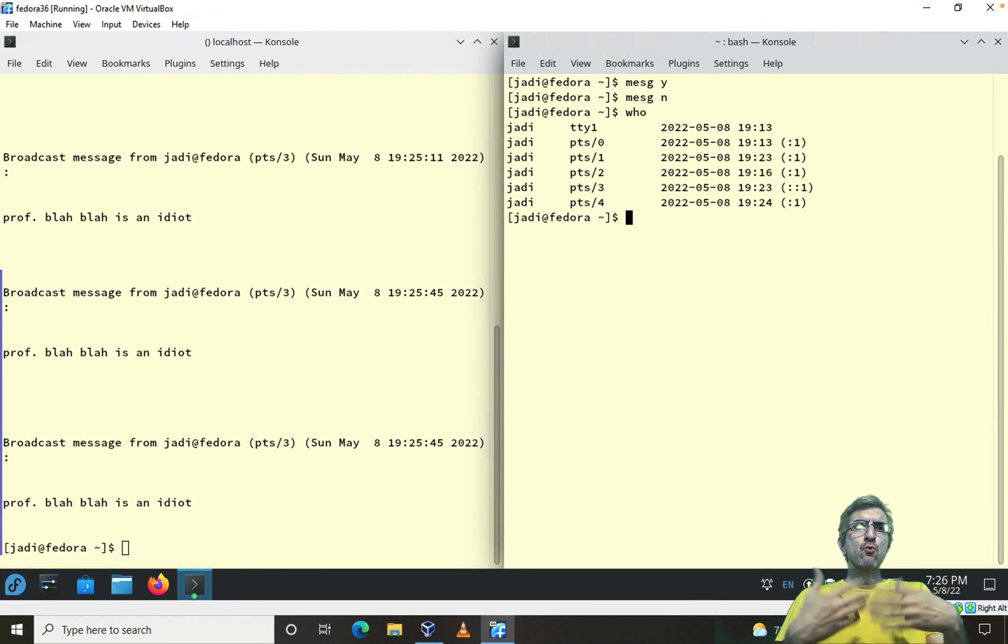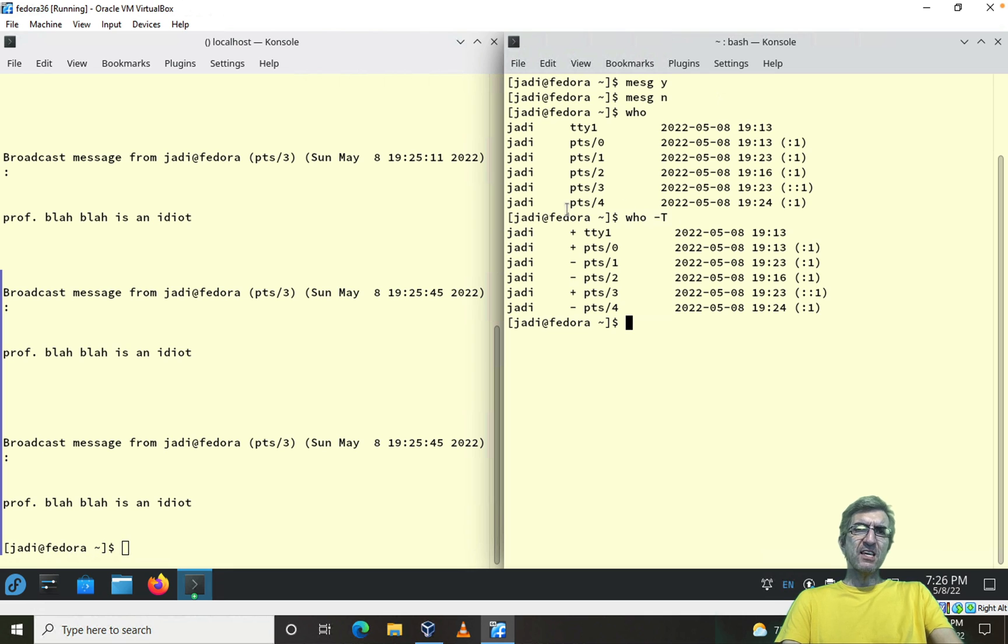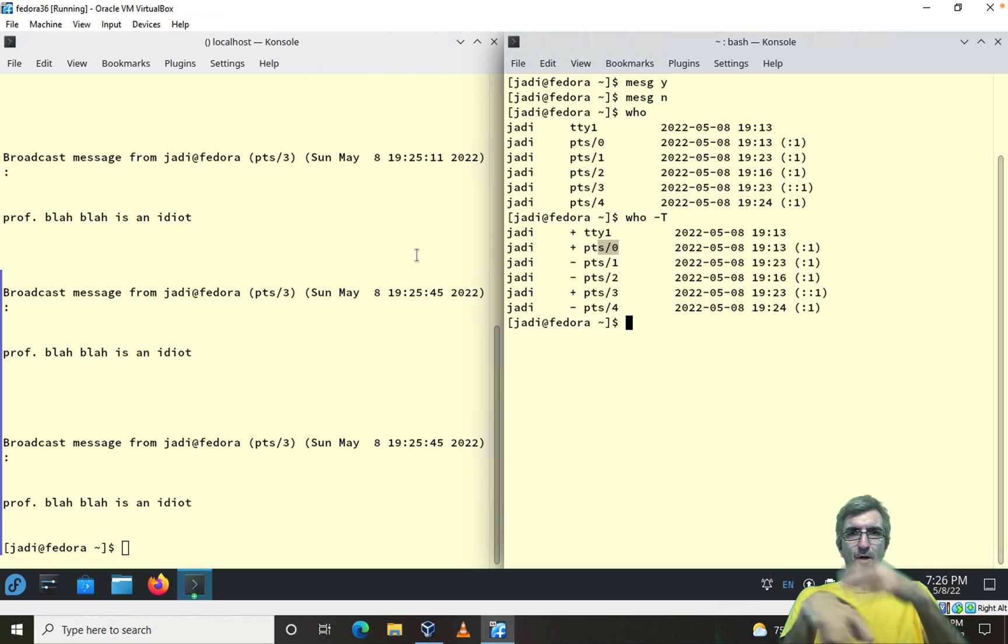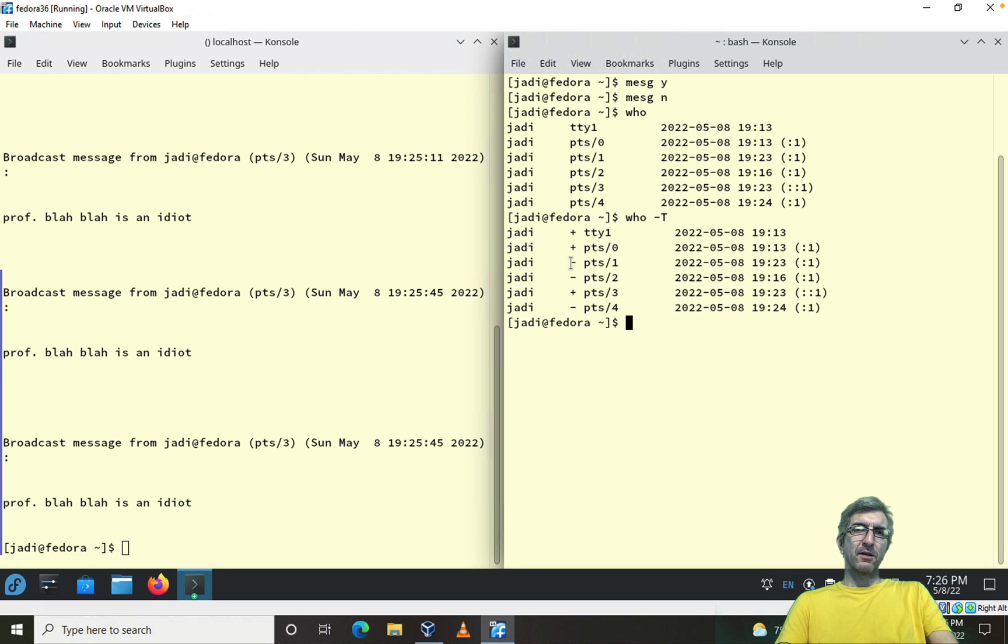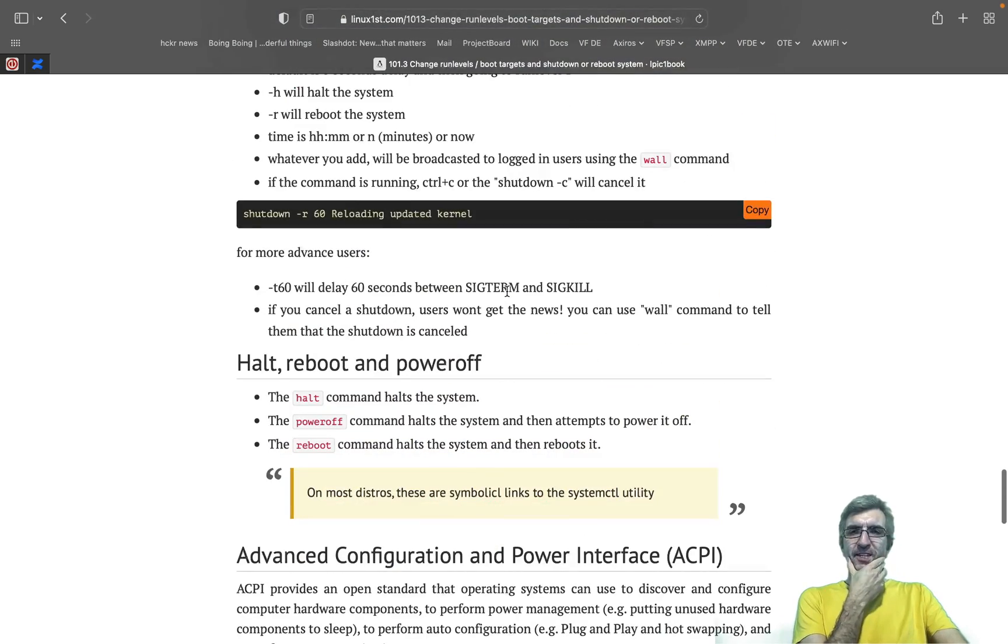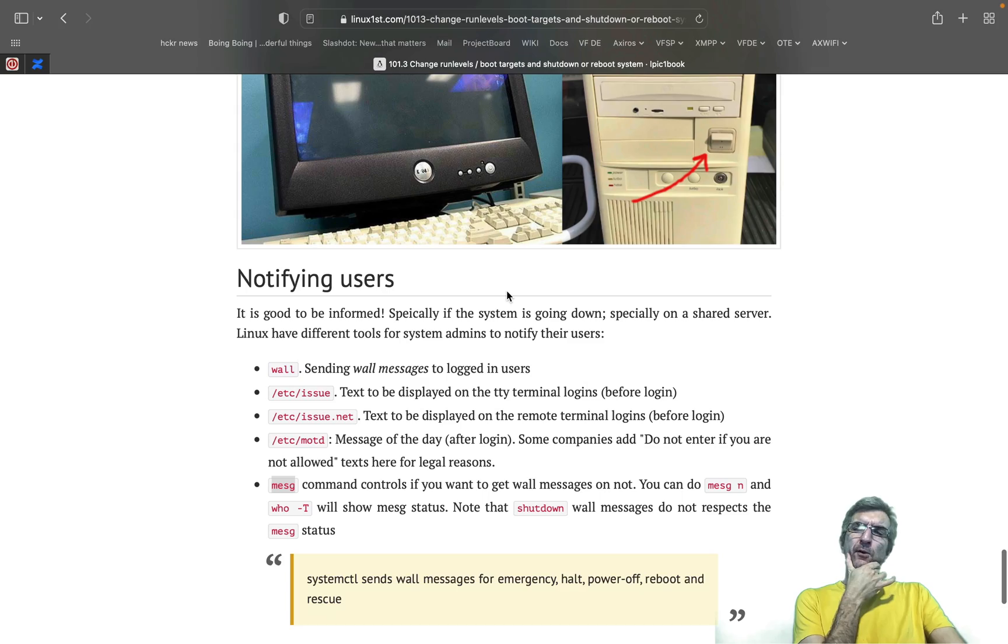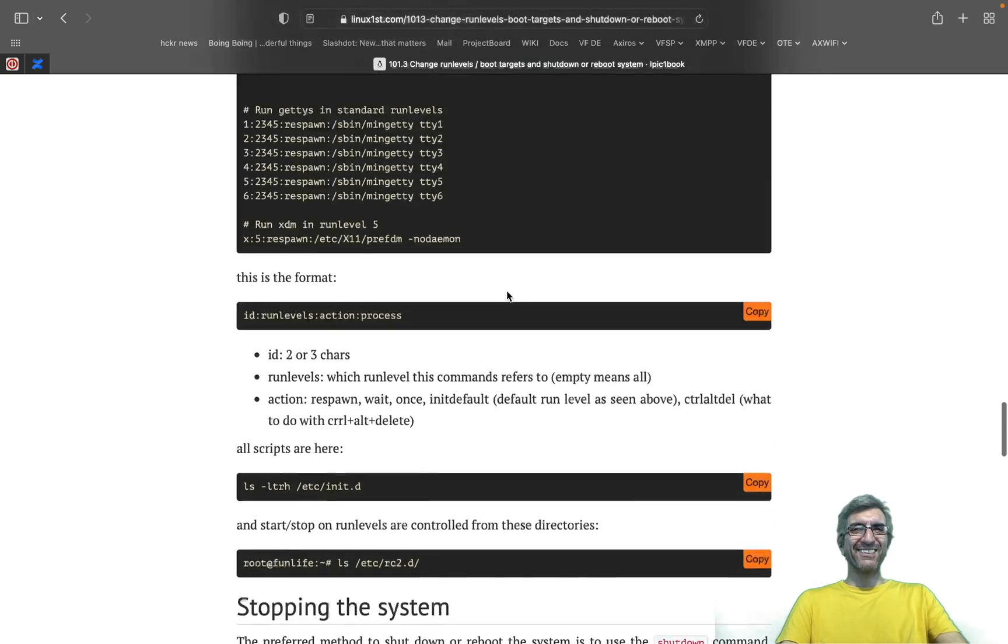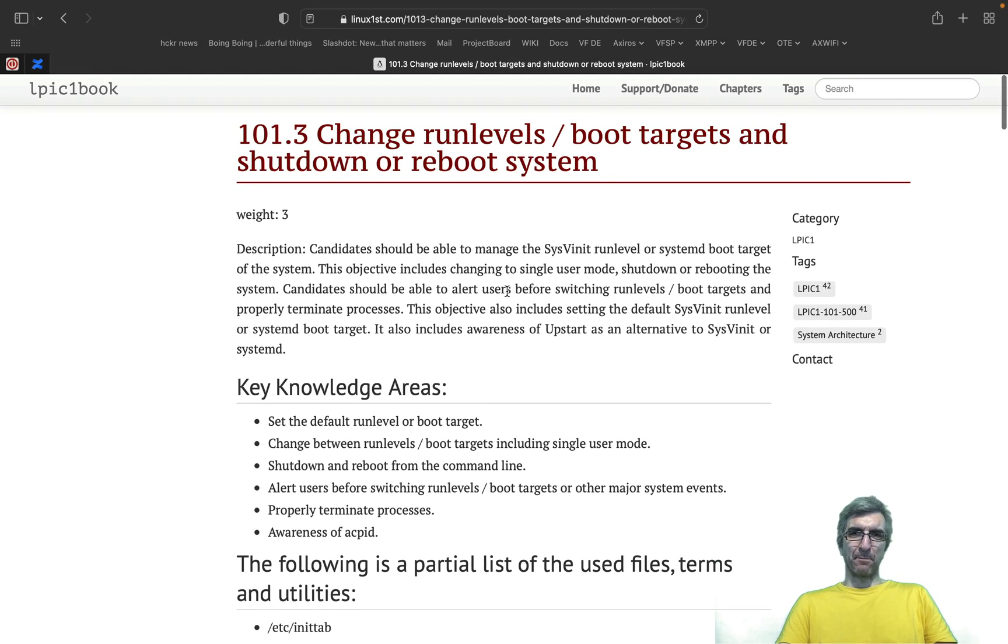And that's it. We have a who command which shows who is logged into the system. If you go with who with -T, it will show you jodi's message is on in this terminal, jodi's message is... where he's logged in here, because I have all these logins. This jodi has turned this off. This plus and minus will show the wall message status.